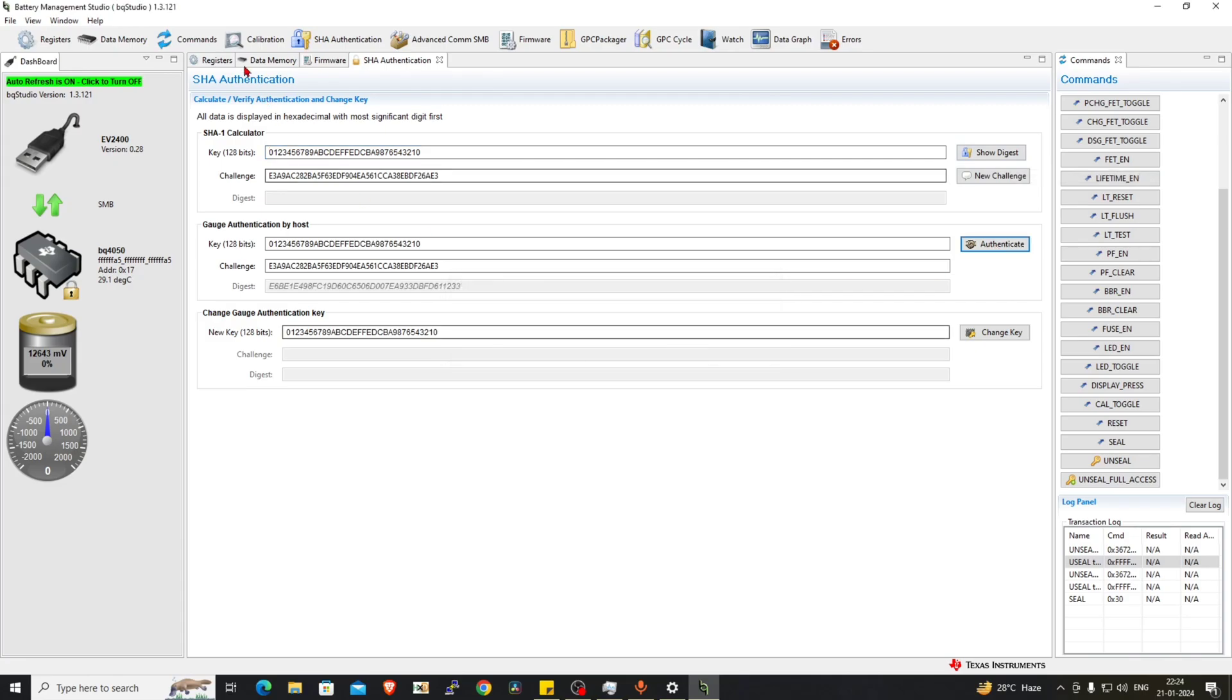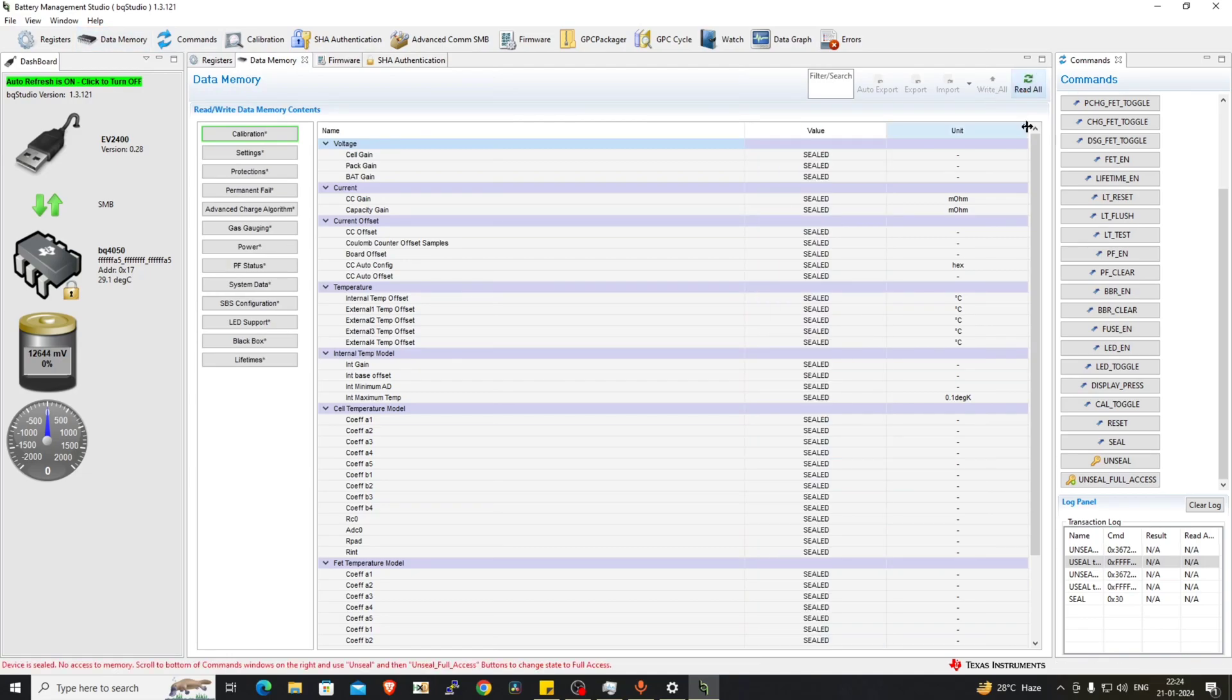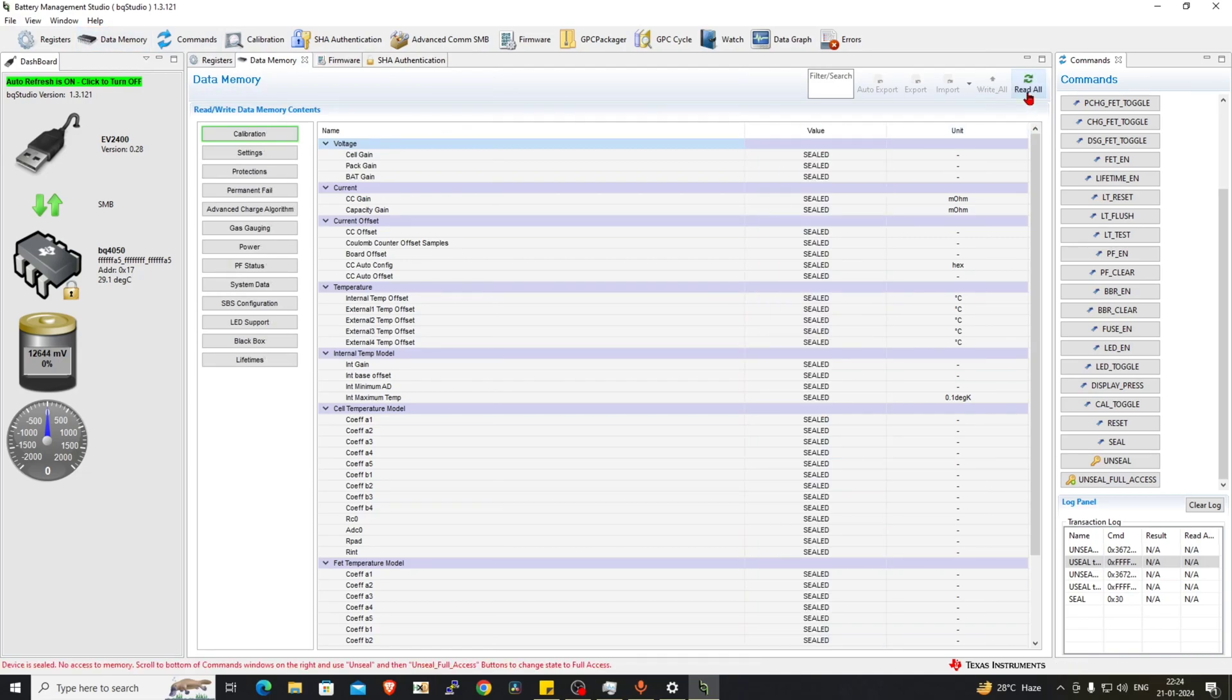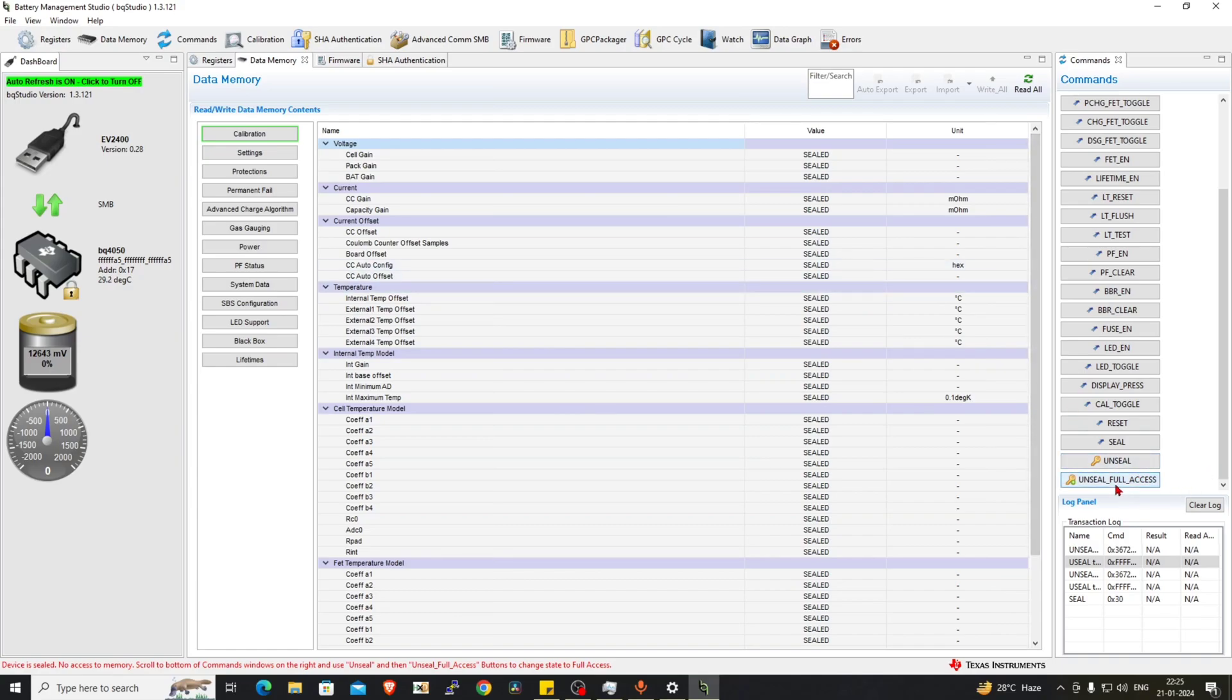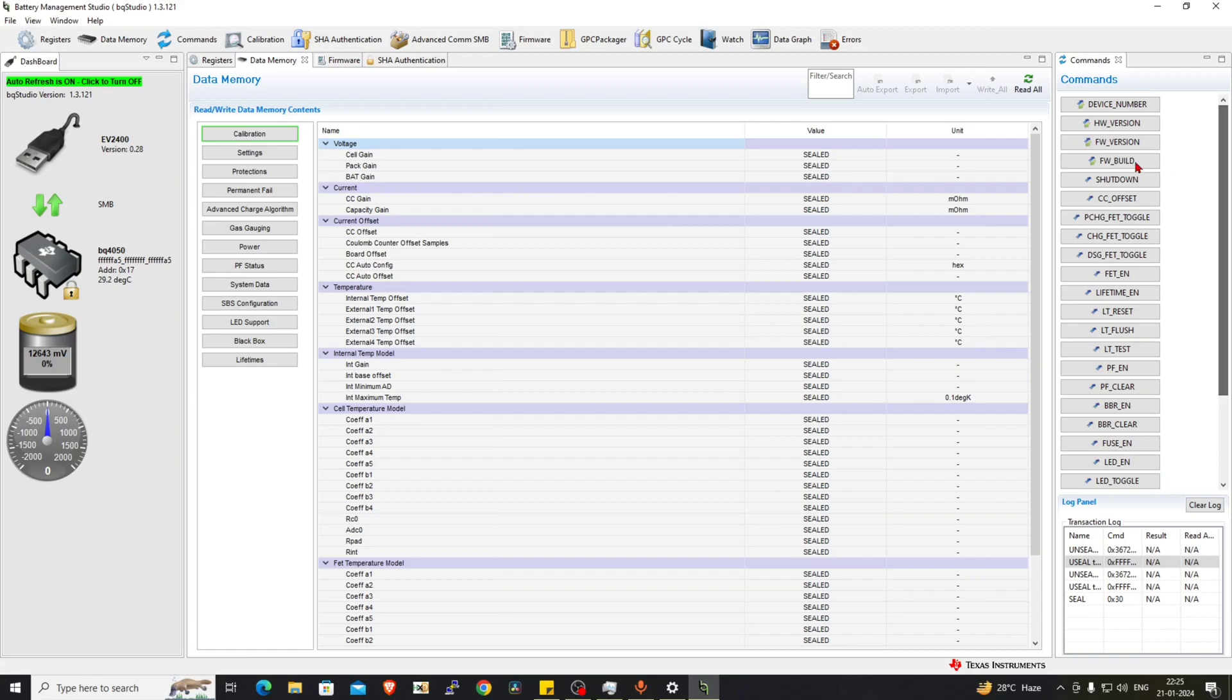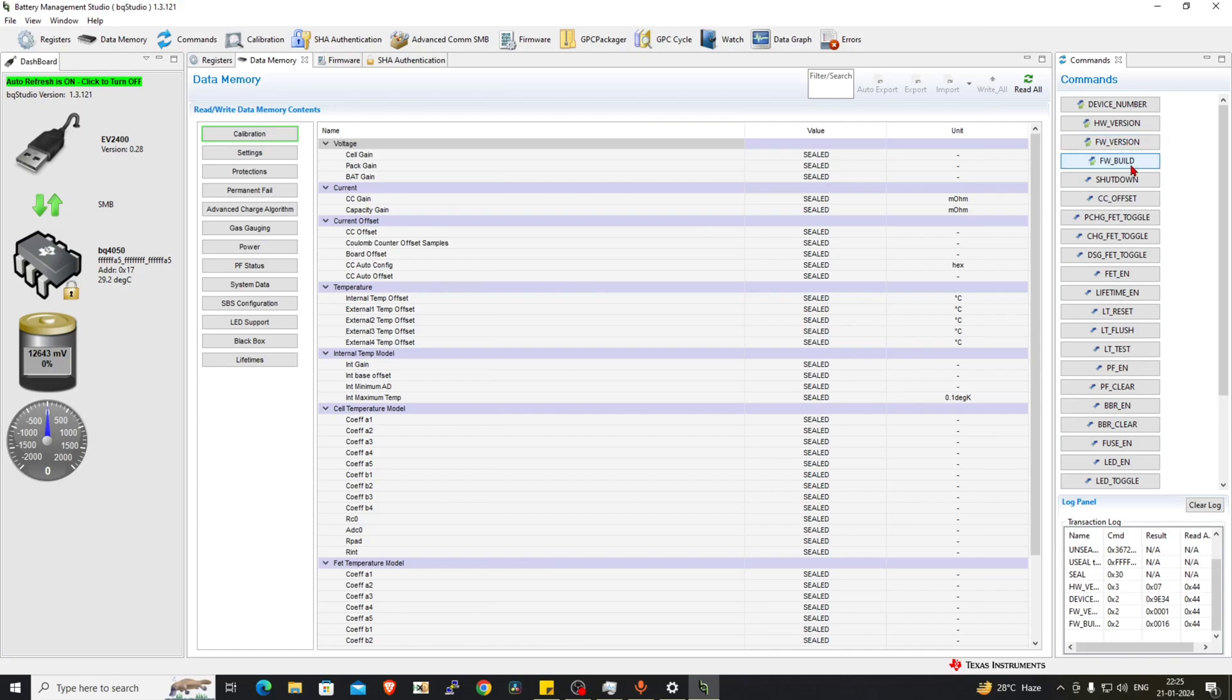The SHA authentication is not giving the chip to get into unseal mode. You need to use the unseal and the unseal full access key to read. Let's read the header version, device number 934, which is actually 9000. It is basically firmware version. So everything is readable.